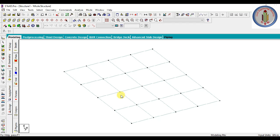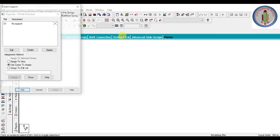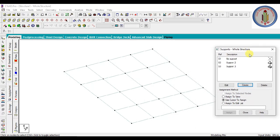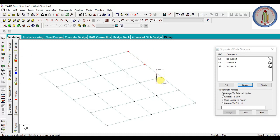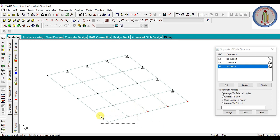Properties are assigned. Now we have to provide the support conditions. This slab has the condition of two adjacent edges discontinuous — this edge and this edge are discontinuous, while this side and this side are continuous. Go to Support Specifications, select Pinned, Add, and then again Fixed, Add. So we have two support conditions. This side gets a hinged support, and all nodes on the other side get a fixed support.